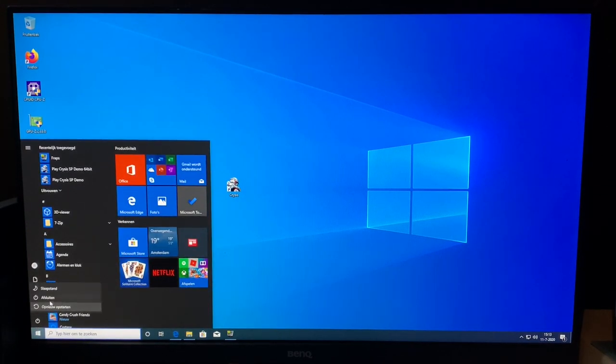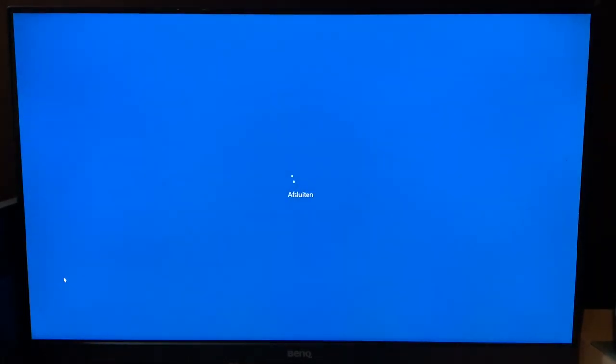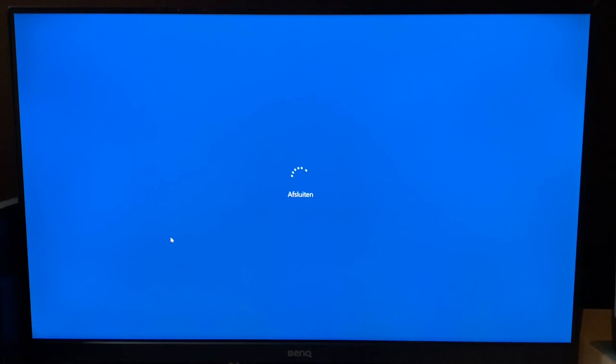And I guess this is the time where we should end the video. This was the introduction to the new HP T620 Thin Client that we're gonna have some fun with in the next couple of videos.